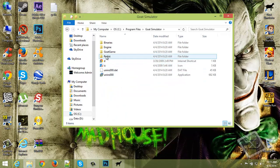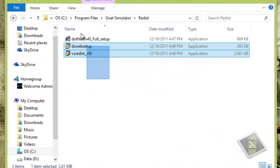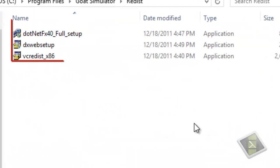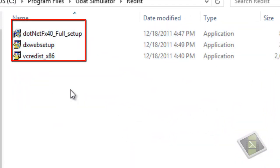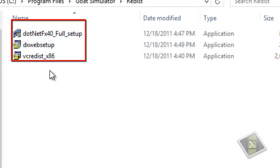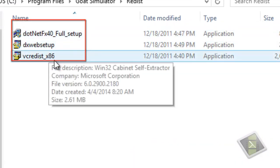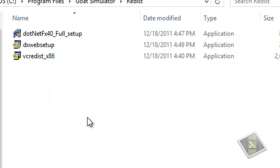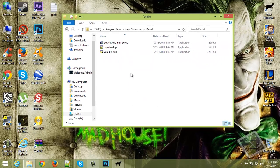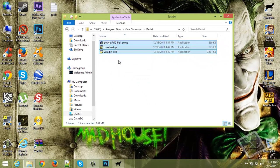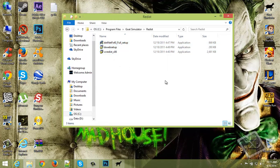Now go to Redist and you should have installed on your computer these 3 applications, which is the .NET Framework, the DirectX and the Microsoft Visual C++ 2005. You should have these 3 applications installed on your computer.